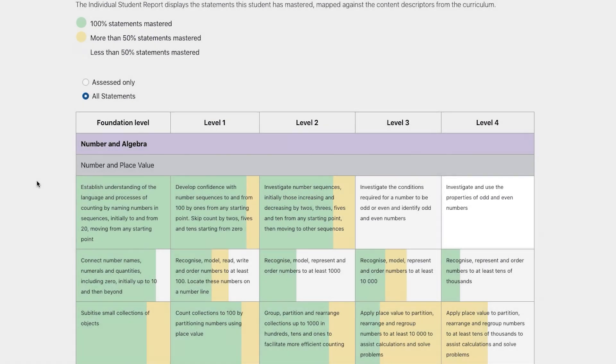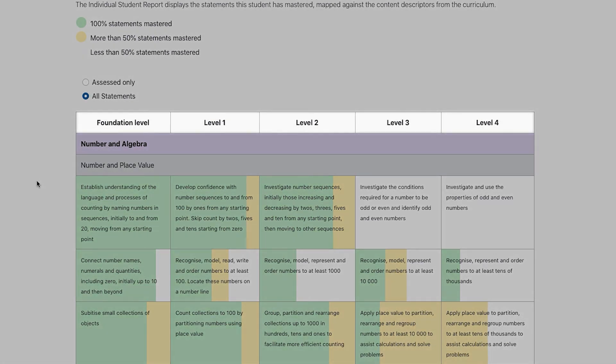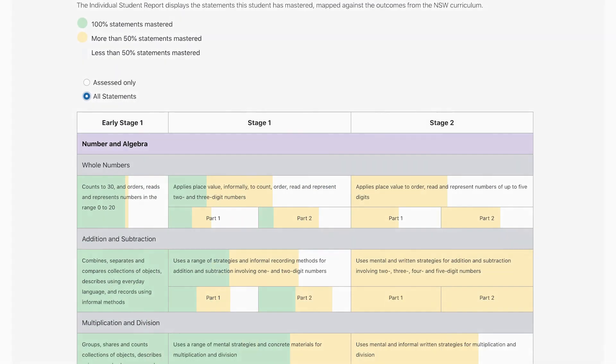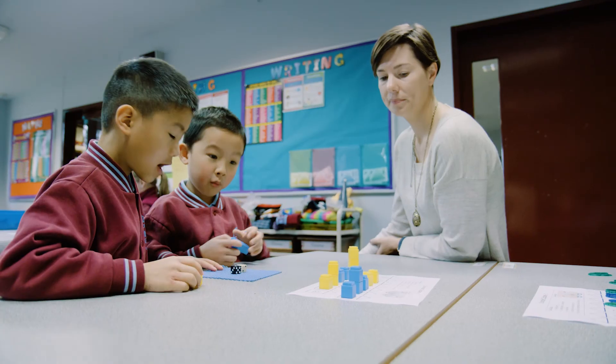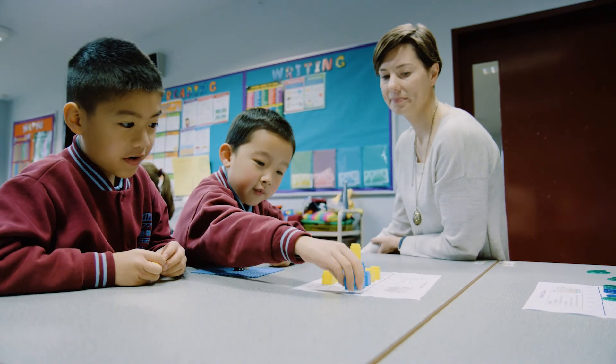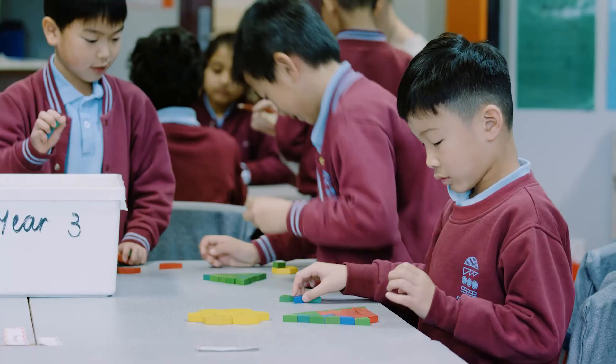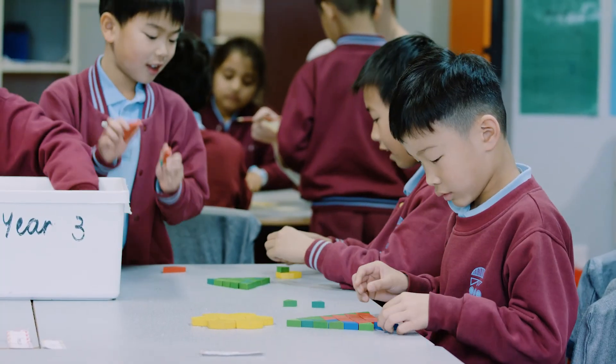Our data spans the whole continuum from Foundation to Year 4 and from Kindergarten to the end of Stage 2, because we know that different students can be at very different points in their learning.